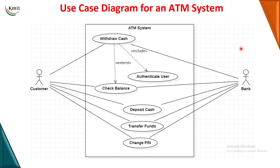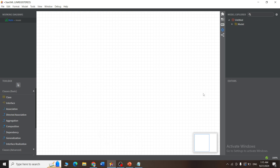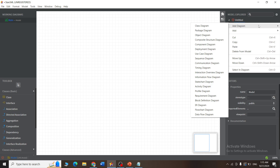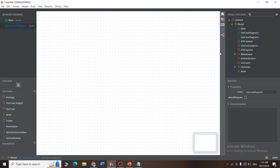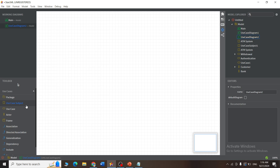Now I will show you how to draw the use case diagram using the StarUML application. In StarUML, right-click on 'Model' on the top right and select 'Add Diagram.' Inside add diagram, select the use case diagram. Once selected, a toolbox appears at the bottom left with all the use case symbols. To create a system boundary, select 'Use Case Subject' from the toolbox, then drag it onto the white canvas area.